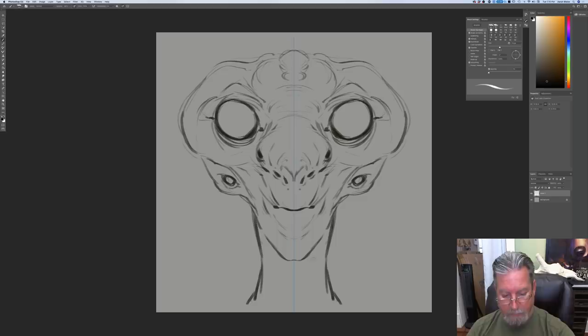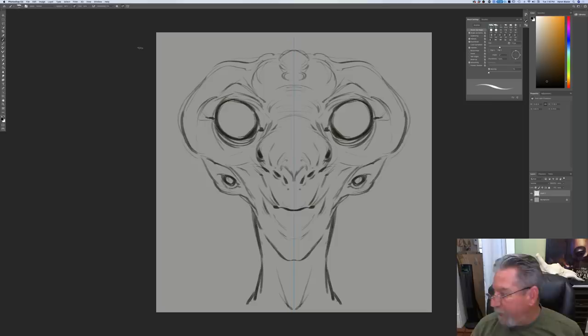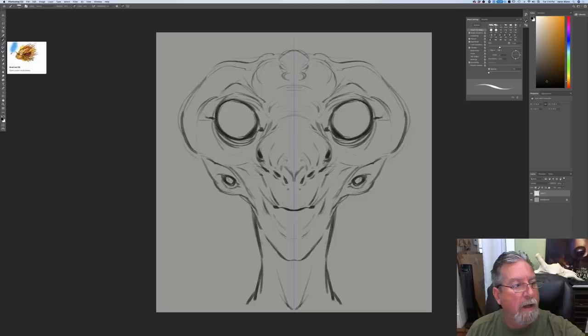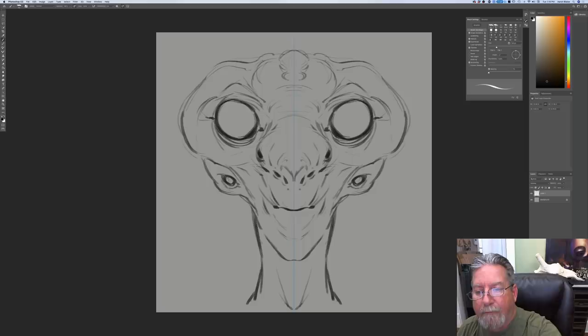Can you show that symmetry icon up close? I don't know if we can show it up close. You have to be in Photoshop CC. It's right at the top — you have to be on your brush tool, your paintbrush tool, then go all the way to the right and you're going to see the symmetry icon, which looks like a little butterfly.